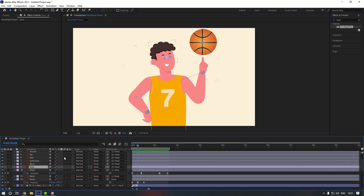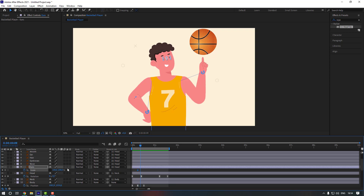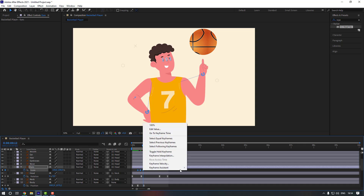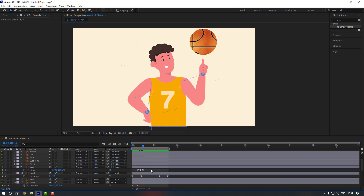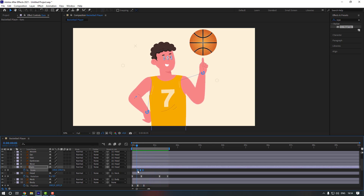Now let's animate the eyes. Go here, press S, make a scale keyframe, and click here. Go to 3 keyframes with page down — one, two, three — and change this to 20. Go 3 keyframes again, change it to 100, and set keyframes. Make them easy ease. Move these keyframes here.